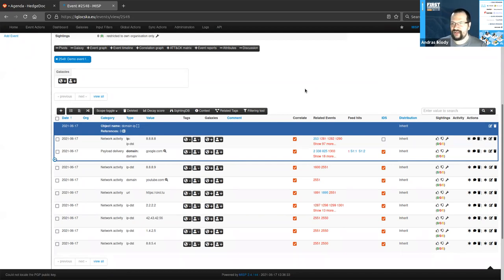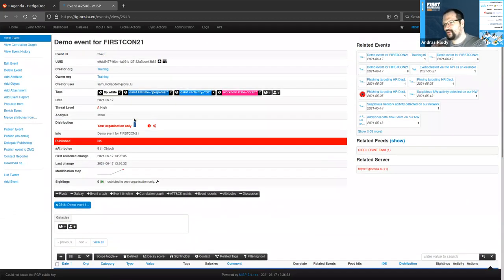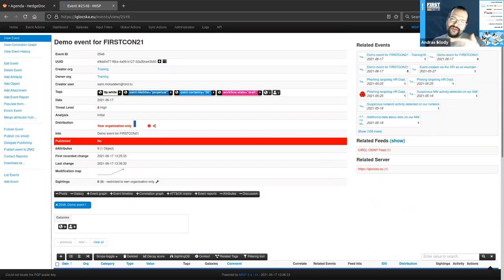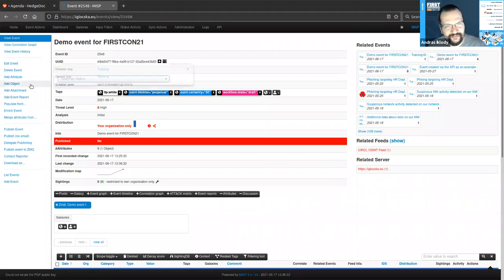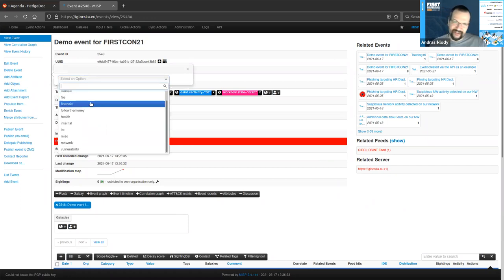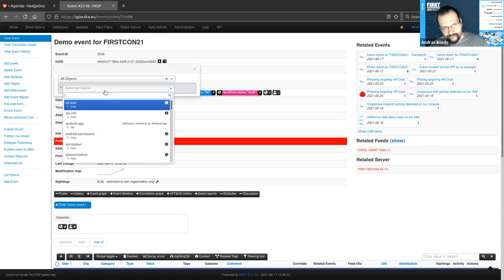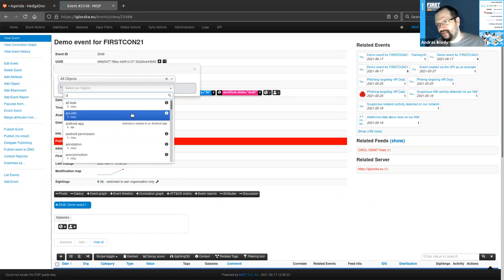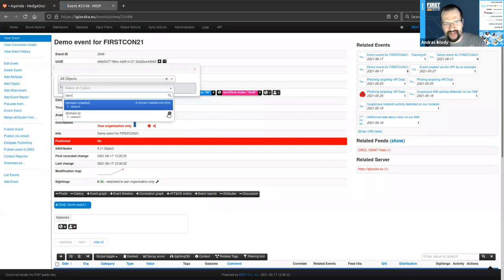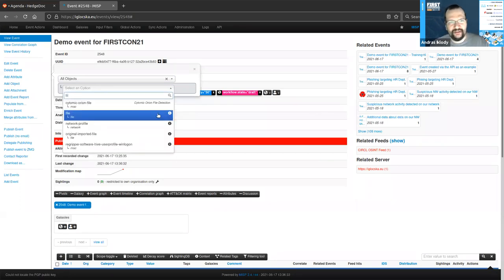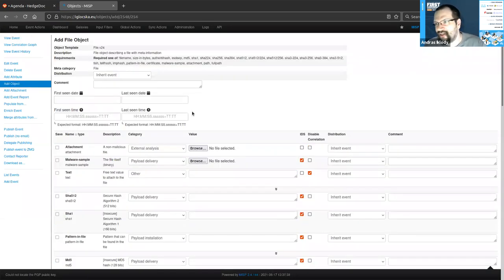Another approach is to manually start crafting objects from the beginning rather than first ingesting all attributes and then deciding what belongs together. For that we use the 'Add Object' button on the left. We get a list of different categories to choose from. If unsure, click 'All Objects' and start typing the concept you want to express — for example, typing 'file' presents options containing that value. There is an actual file object — let's pick that.